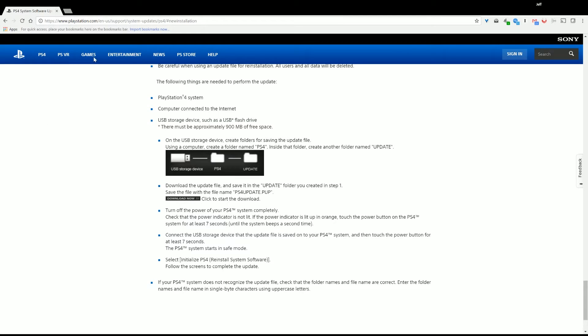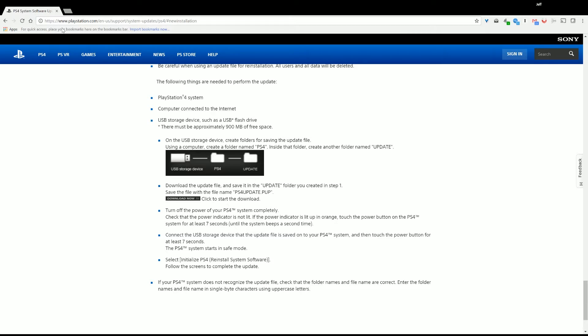So here's my storage device. What you need to do is create a new folder, PS4. And then inside that folder, a new folder called Update. Now we just make them all uppercase, because that's what the Sony website says.